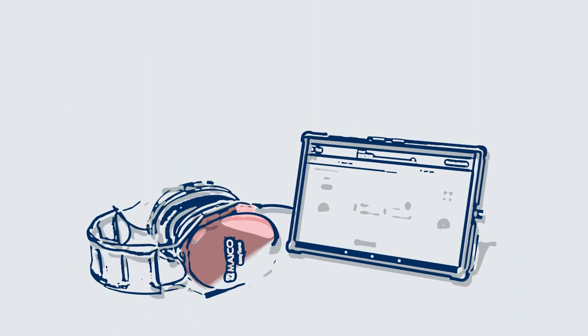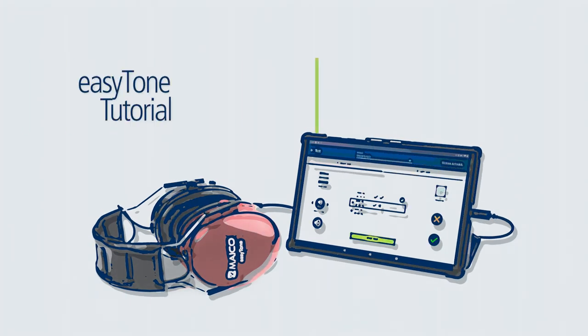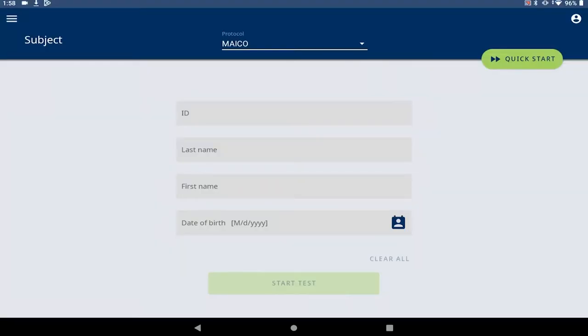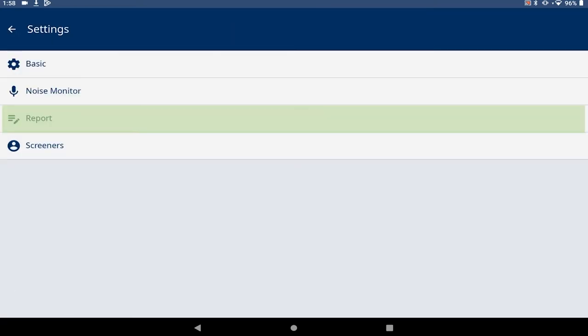This tutorial shows how to add facility information to the report printout and review all report settings. To access the report settings, select the hamburger menu in the top left corner, select settings, and then report.